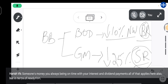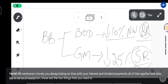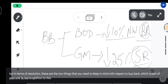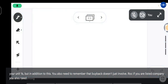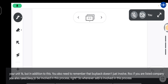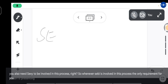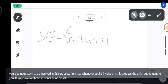In terms of resolution, these are the two things to keep in mind with respect to buyback under Unit 16. But buyback doesn't just involve the ROC or the company. If you are a listed company, you also need SEBI to be involved in this process. Whenever SEBI is involved, the only requirement for you is to obtain in-principle approval from the stock exchanges.